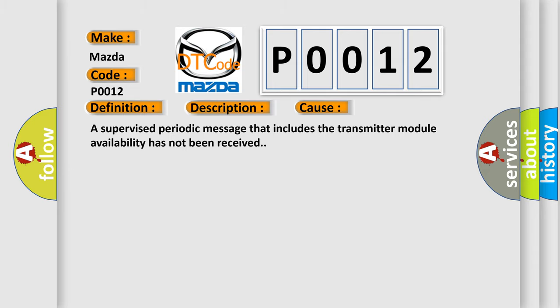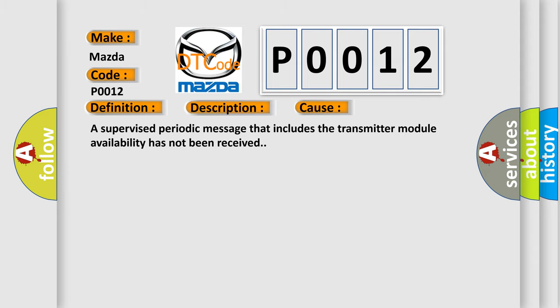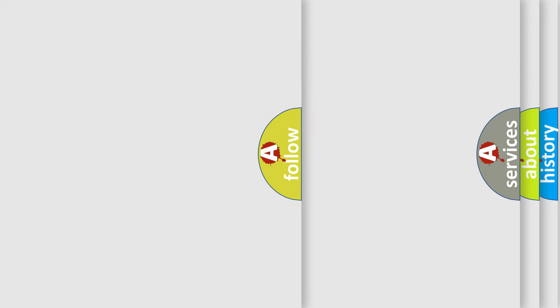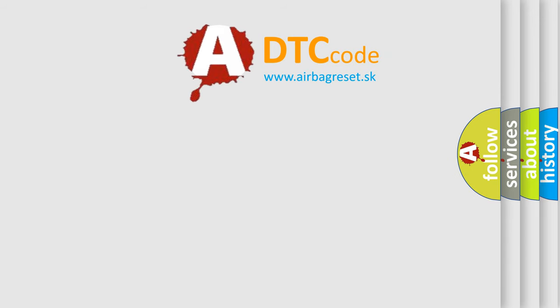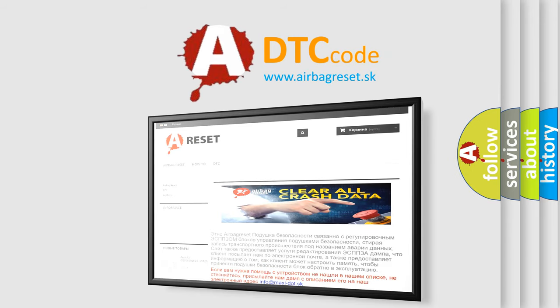The Airbag Reset website aims to provide information in 52 languages. Thank you for your attention and stay tuned for the next video.